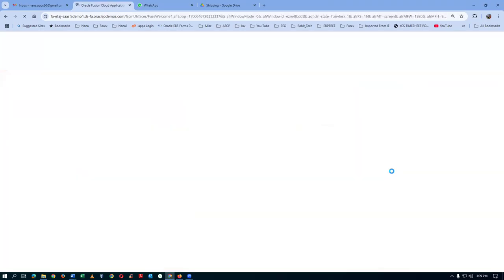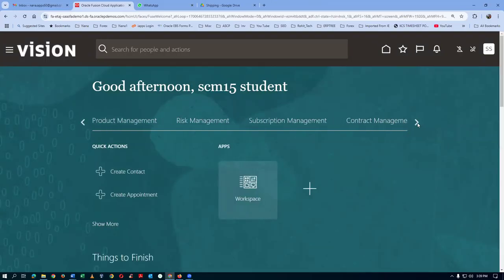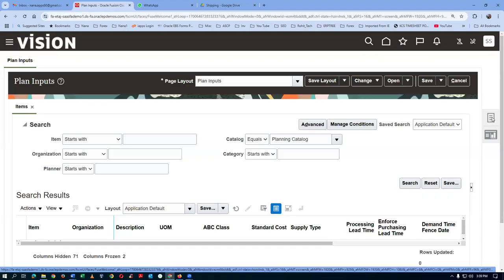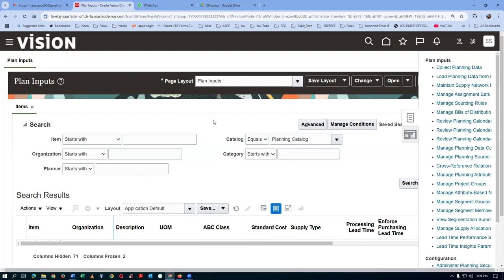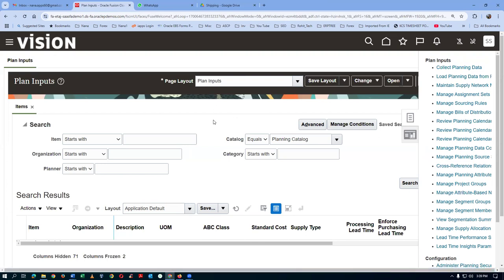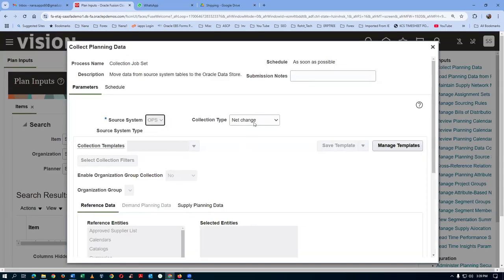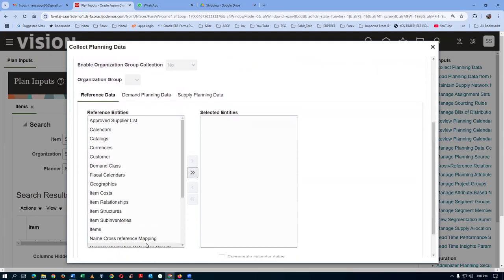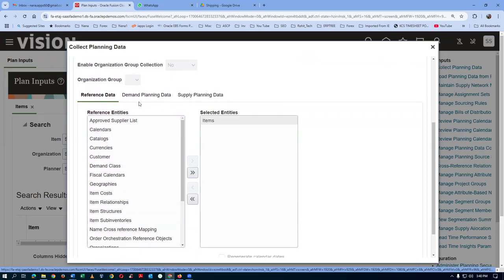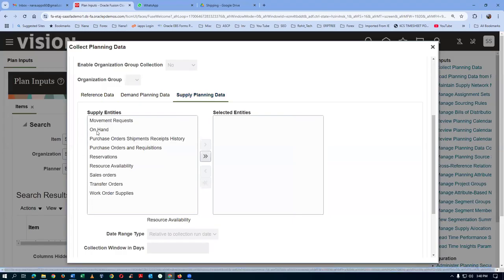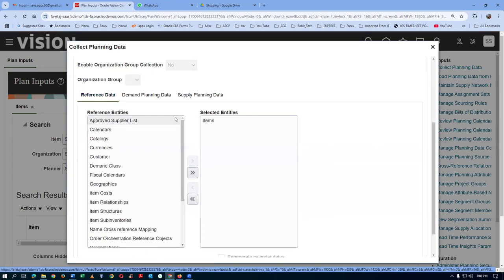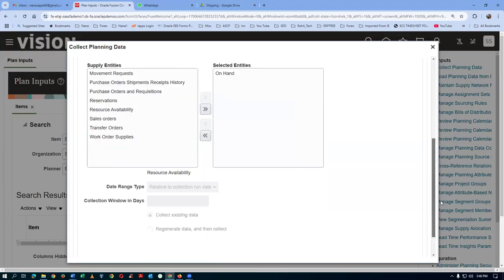Go to supply chain planning, then plan inputs, and perform a collection. Click on collect planning data. One full collection has already been done. I will collect only the item and on-hand data this time. Always collect on target. I am going to collect only items and in the supply planning data only the on-hand - anything else is not needed. That way it will be somewhat faster. The referral data has an item on a targeted version and the supply planning data on-hand. Both things will be collected. Click on submit.